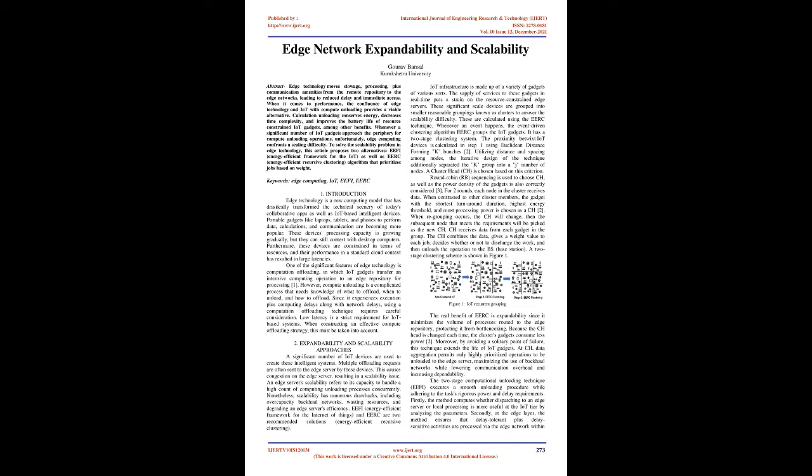A two-stage clustering scheme is shown in figure one. Figure one: IoT recurrent grouping. The real benefit of EERC is expandability since it minimizes the volume of processes routed to the edge repository, protecting it from bottlenecking. Because the cluster head is changed each time, the cluster's gadgets consume less power too.